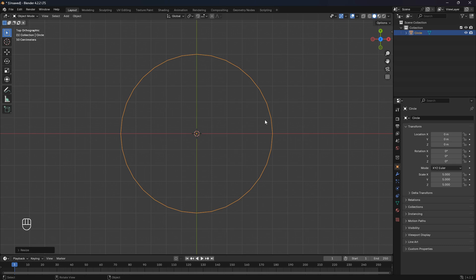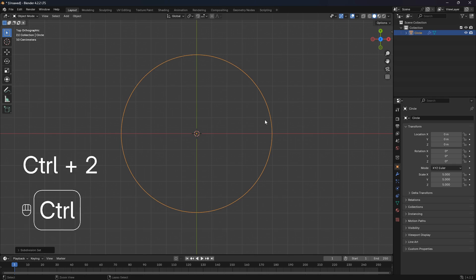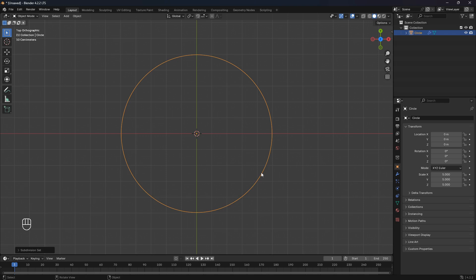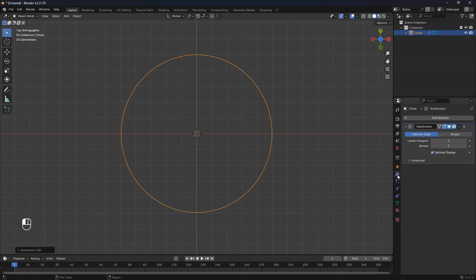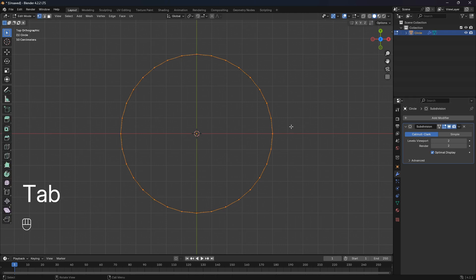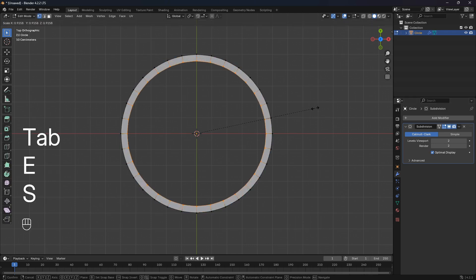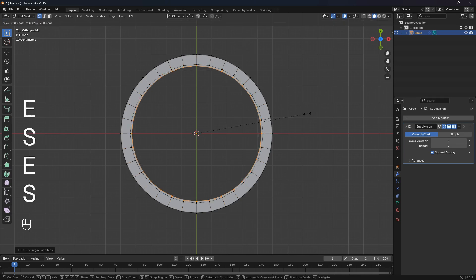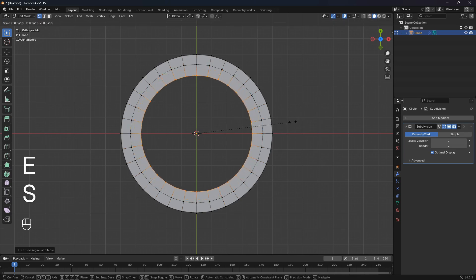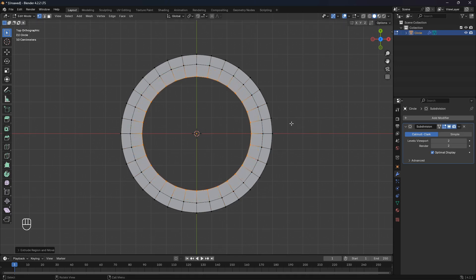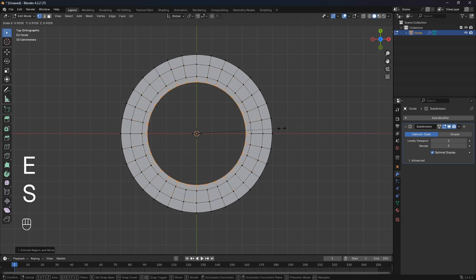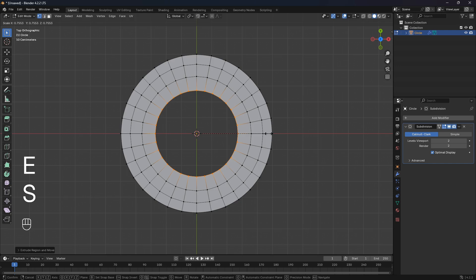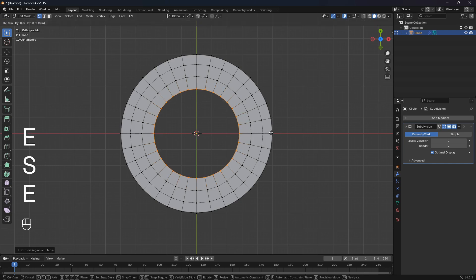You can go Ctrl+2 and then just subdivide and smooth out these edges by bringing in a subdivision modifier. If you jump into edit mode, we can go E and S and then just extrude in these circles here. This doesn't need to be exact at all.